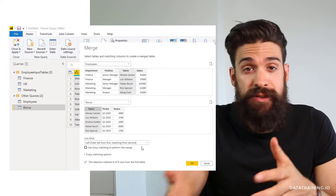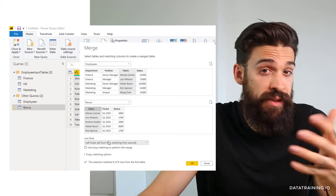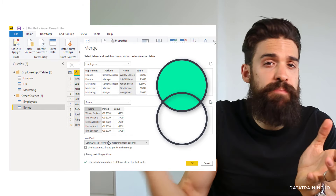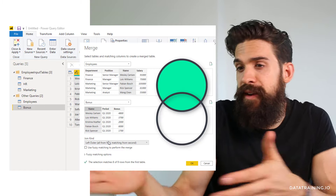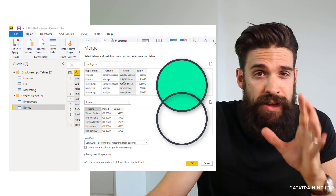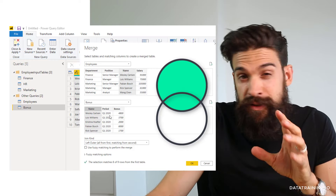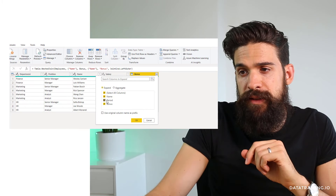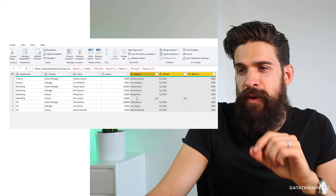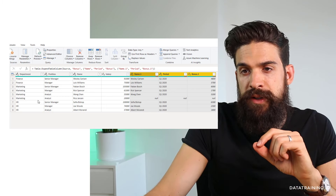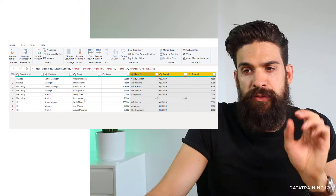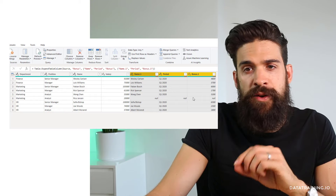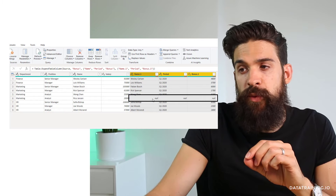Let's go over the different join kinds. Starting with Left Outer, which is the default — this means you keep everything from the left table and match whatever you can from the right table. The table at the top is the left table and the one at the bottom is the right table. Clicking expand, you see everything was matched. However, we have nulls for Rico Janssen, a marketing analyst who is only in the employee table but not in the bonus table — that's why we have nulls there.